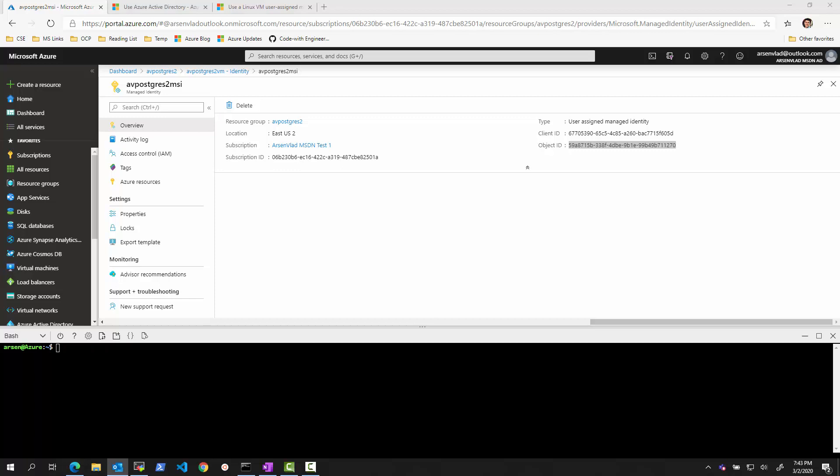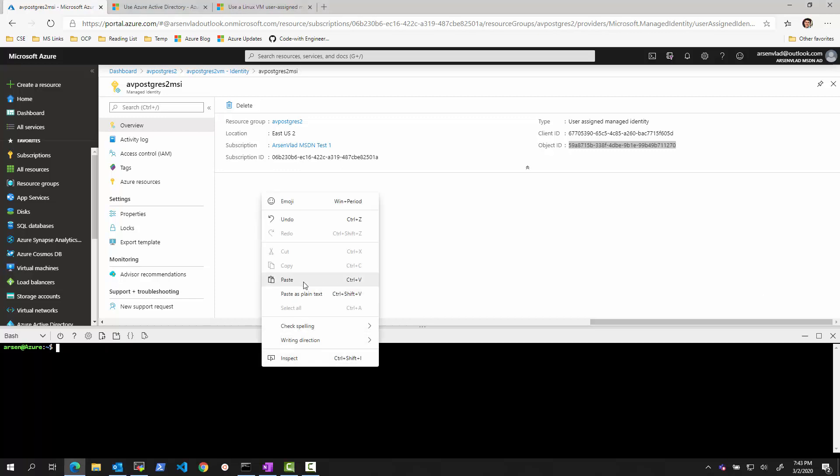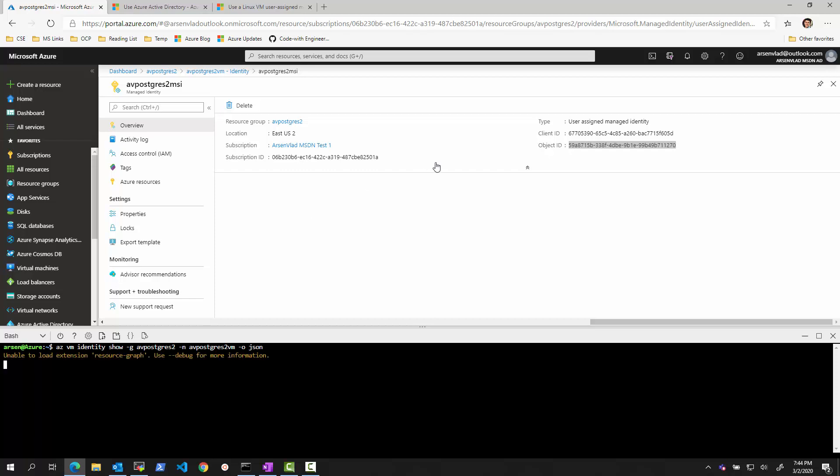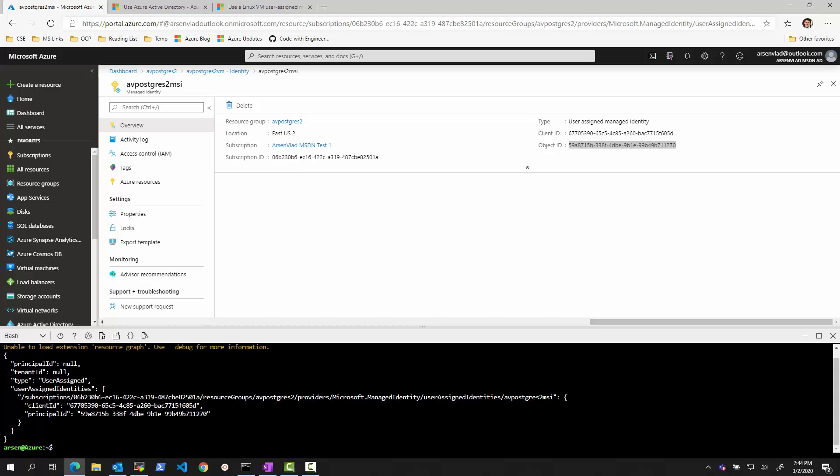And then, I ran this command. VM identity assigned to this VM inside of this resource group. That identity that we just saw. And once it is assigned, what I can do is I can run a command to show me the identity. So I can see its properties. Exactly how we see in the screen here. You can see the client ID right there. And the principal ID. And we will need the client ID to assign to the user.